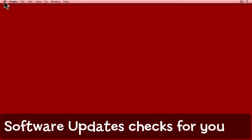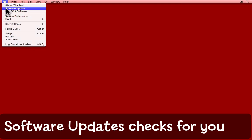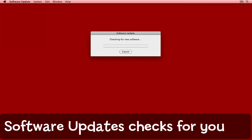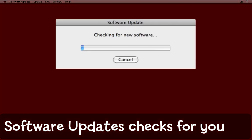One thing you can do is come to the Apple menu and choose the software update menu item. When you do that, software update opens and starts checking for new software.